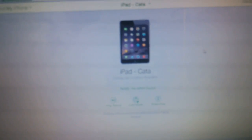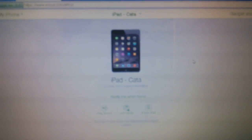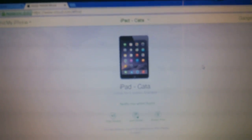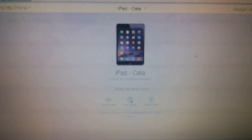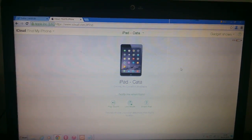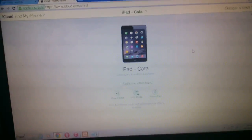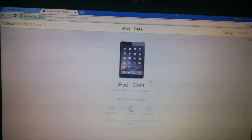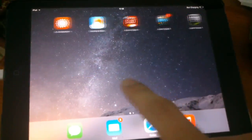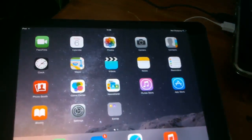Hey guys, today I will show you that bypassing is actually possible. I tried yesterday — I bypassed this iPad, and as you can see it is fully working.